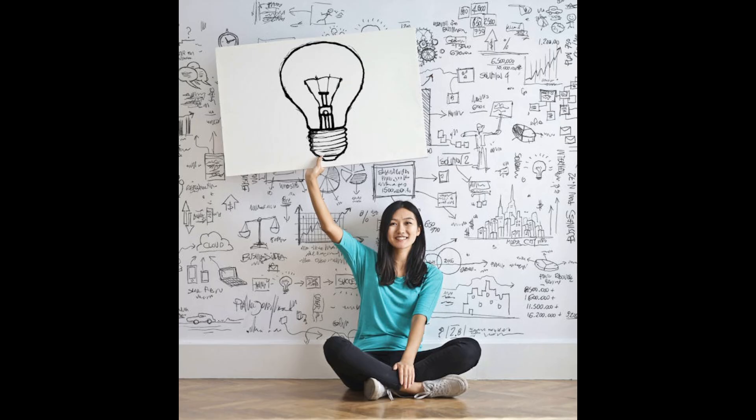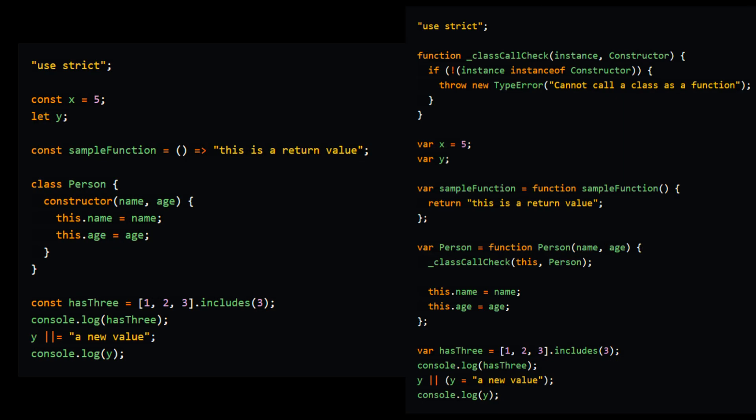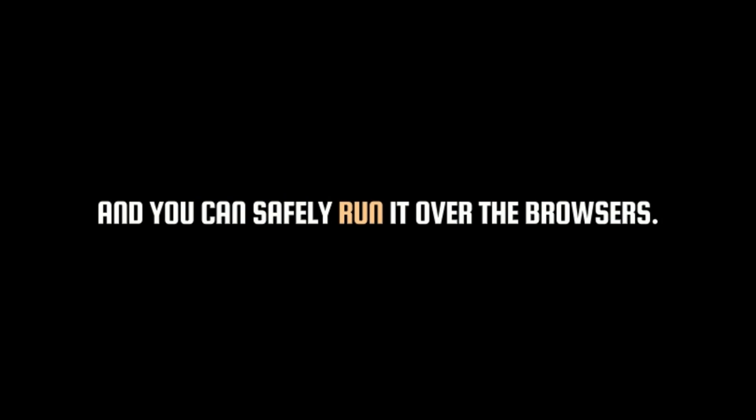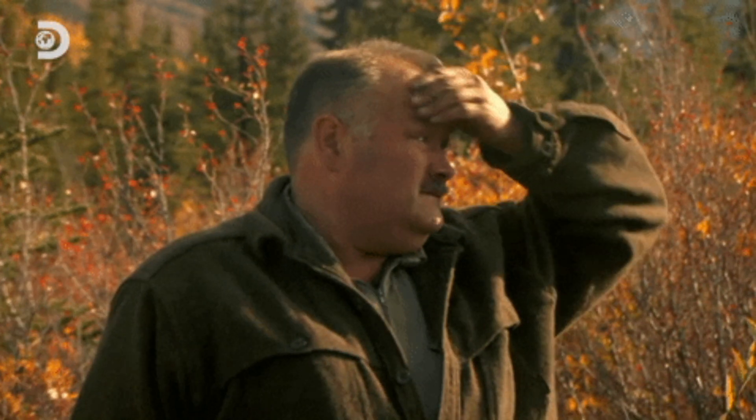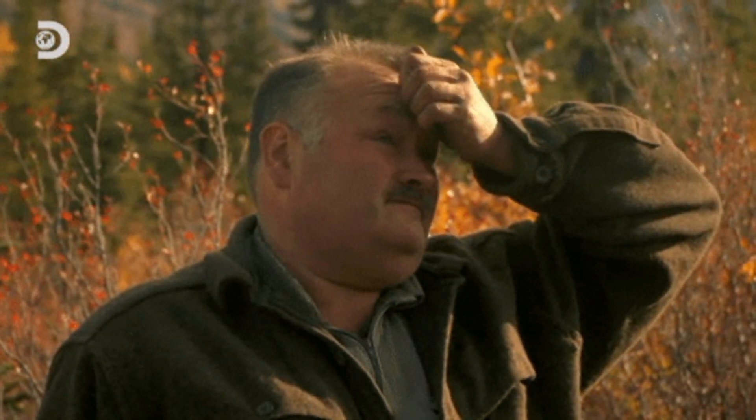However, there is a solution. It is called Babel. Babel compiles new JavaScript features to old JavaScript syntax, and you can safely run it over the browsers. And this is where the second problem starts.